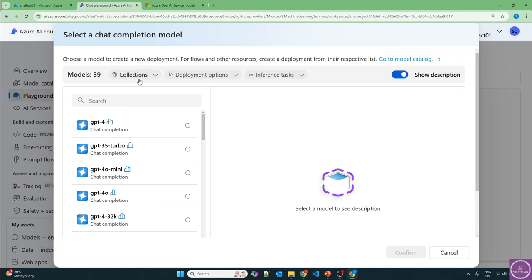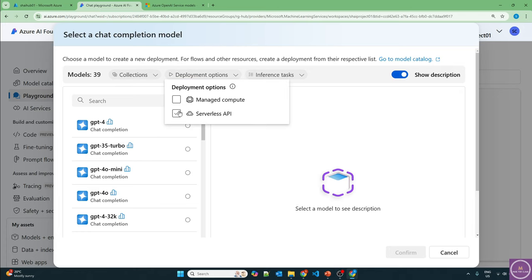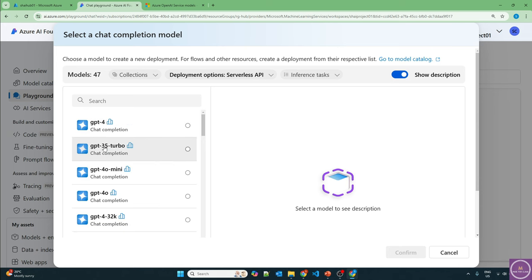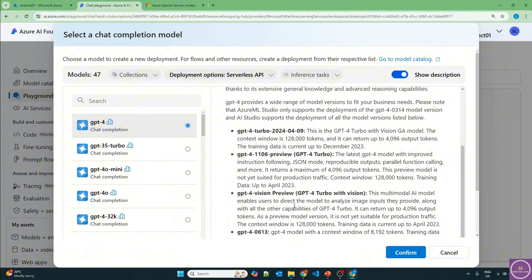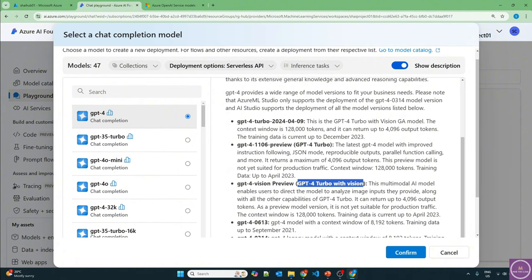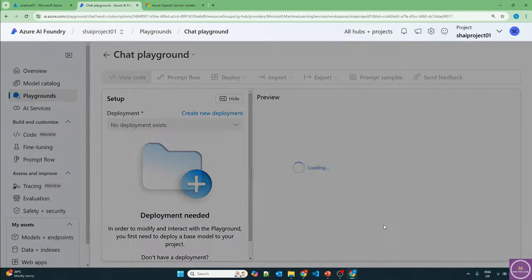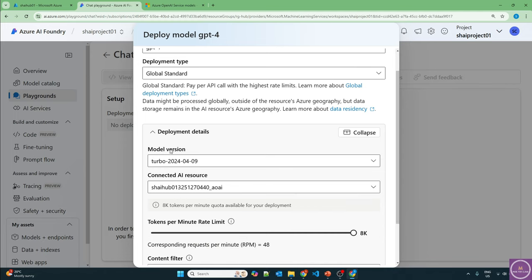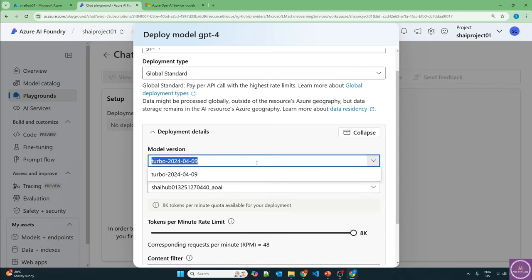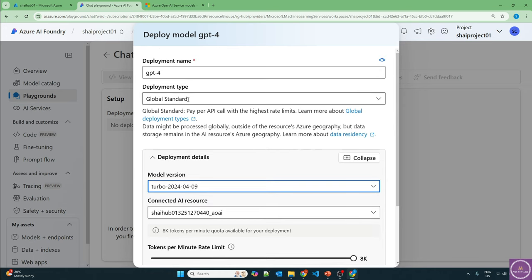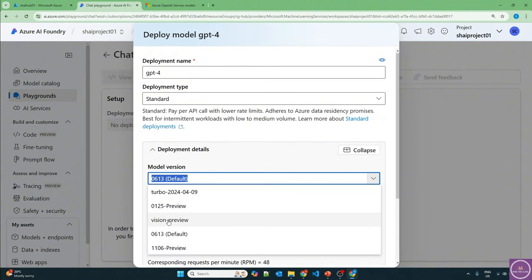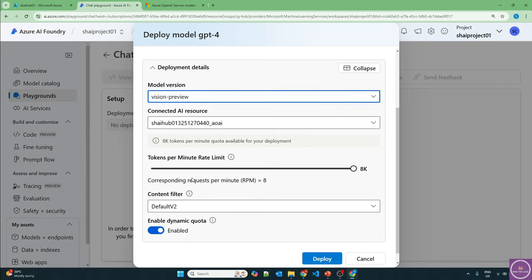Let's go to the chat playground for the deployment option. I want the serverless API so I don't have to manage the backend compute. I want GPT-4 — specifically GPT-4 Turbo with Vision. Let's click confirm and customize. If we drop down to the model version, vision is not available under global standard. You have to choose standard and then look for vision preview. Let's click here and deploy. The deployment is created.